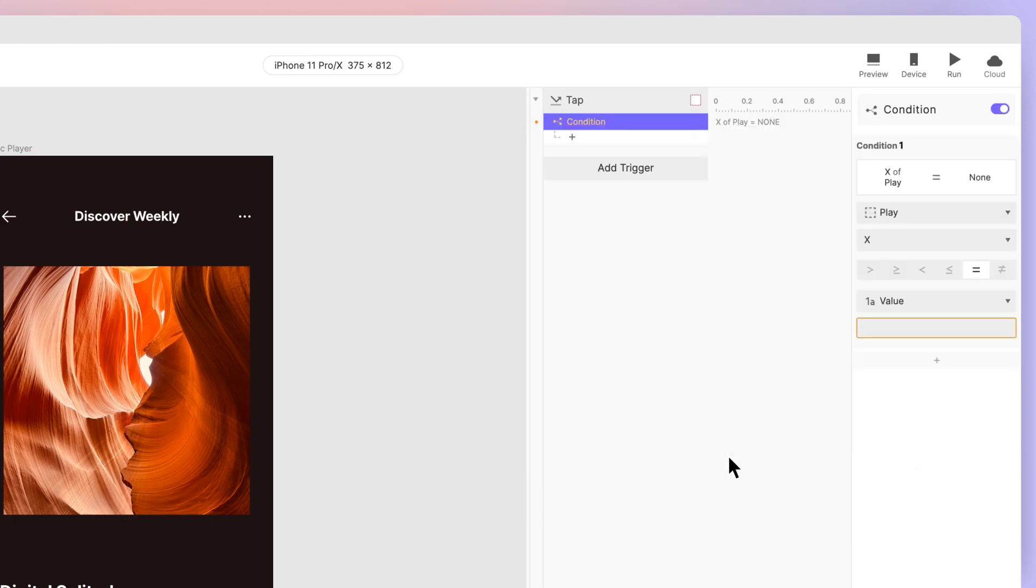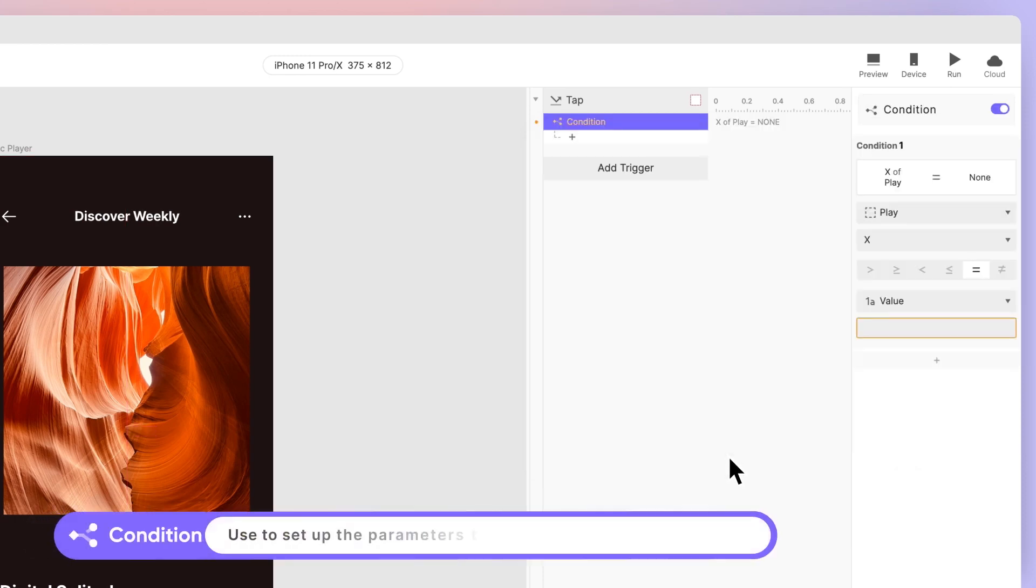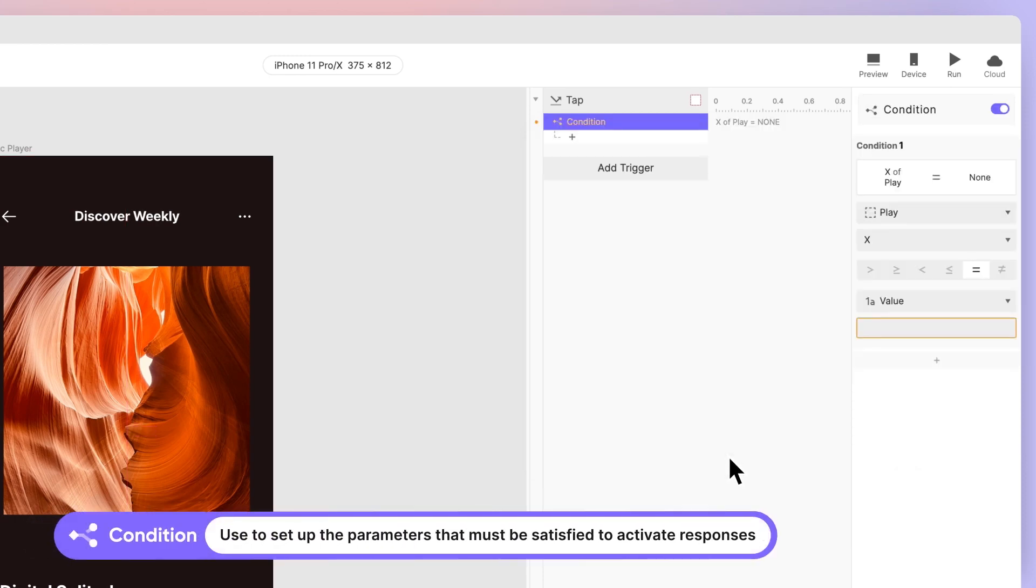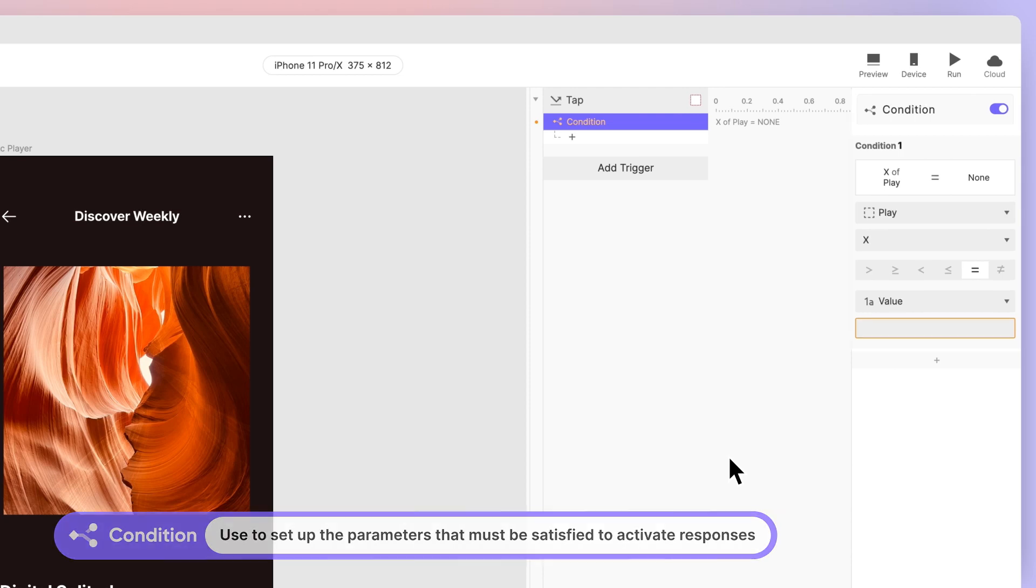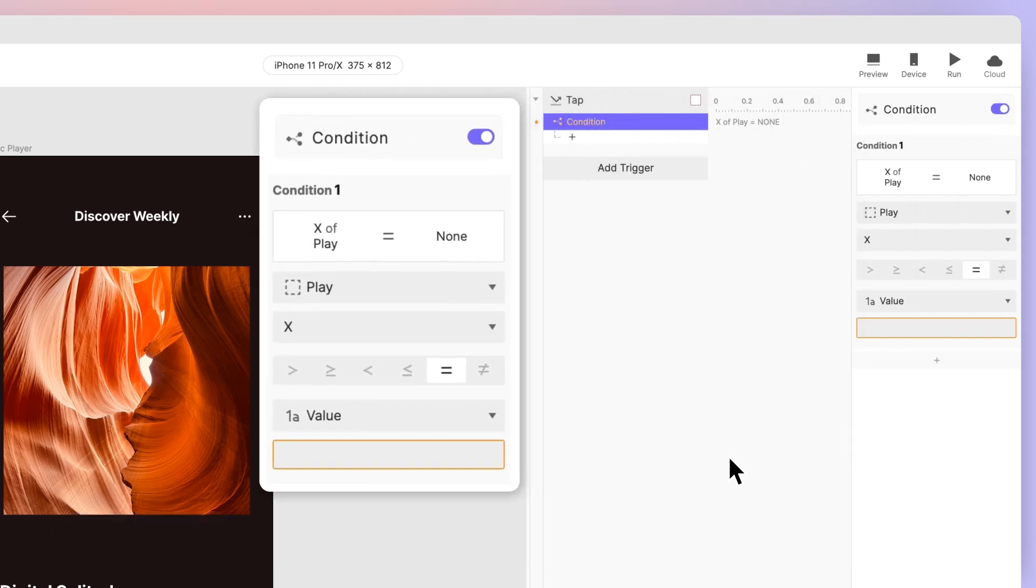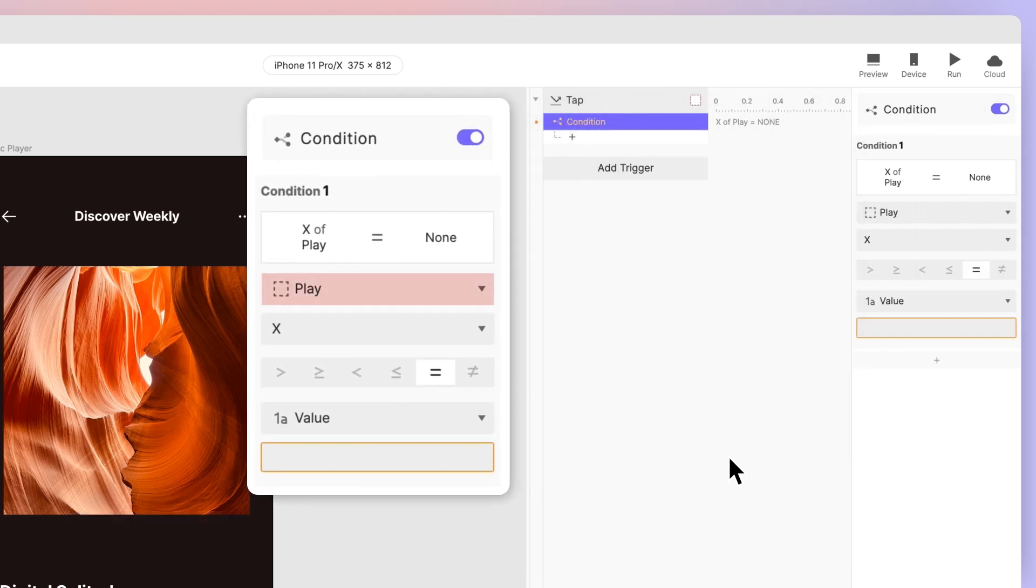Whenever we want ProtoPie to make a decision, we use a condition. As the name implies, conditions set up the parameters that must be satisfied for the response to be activated. It's divided into three parts: the object, its properties, and the parameters.